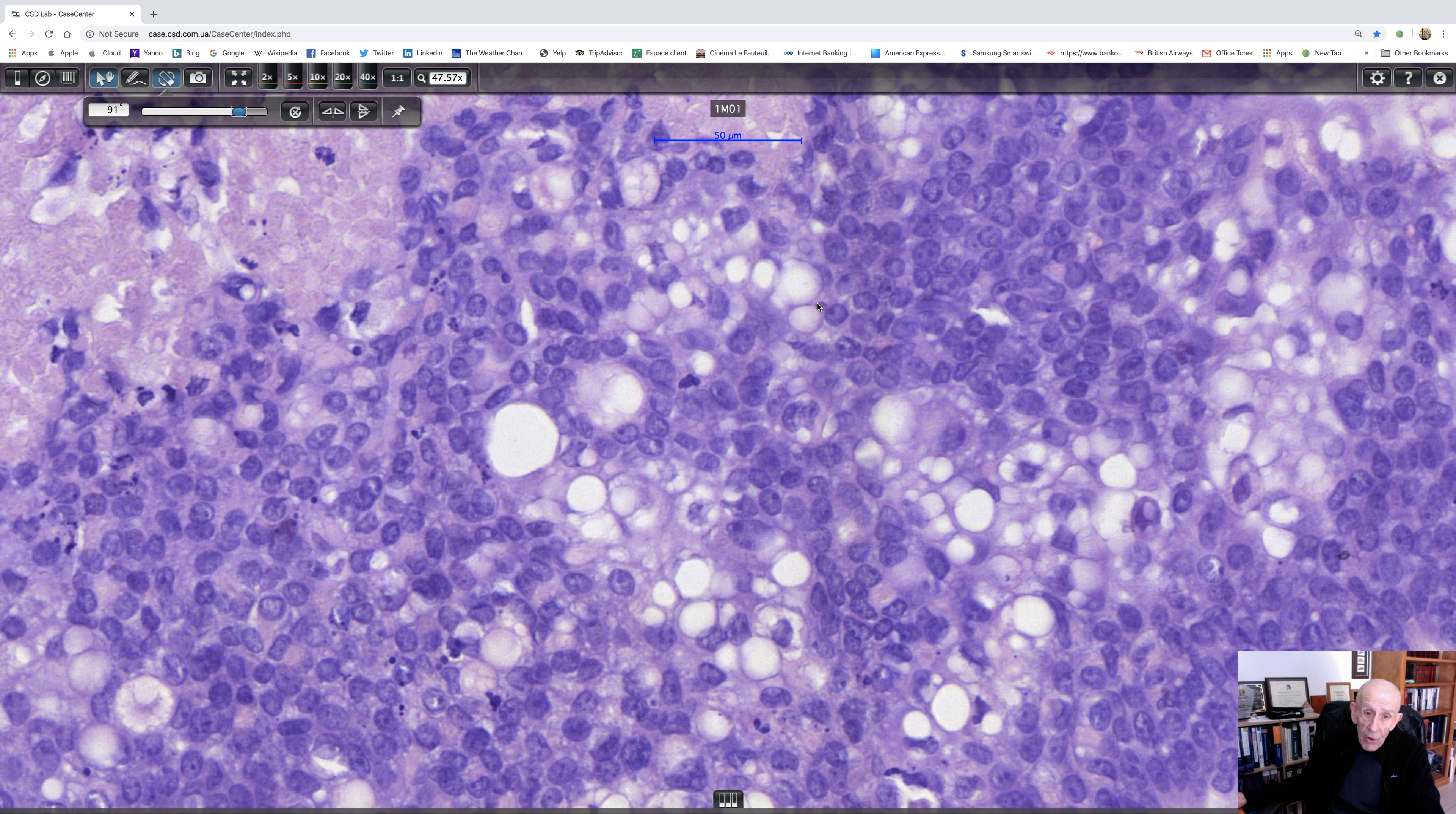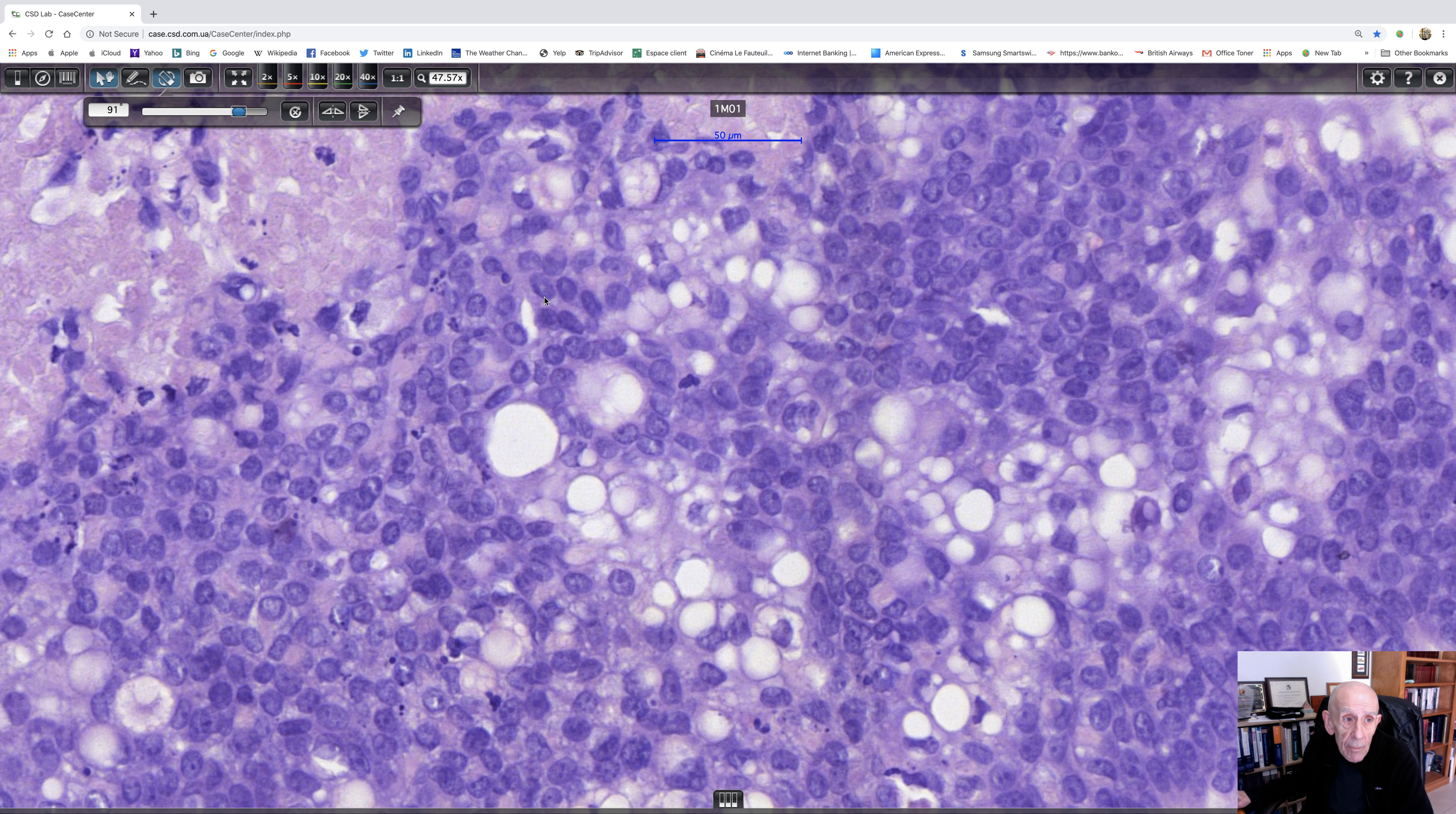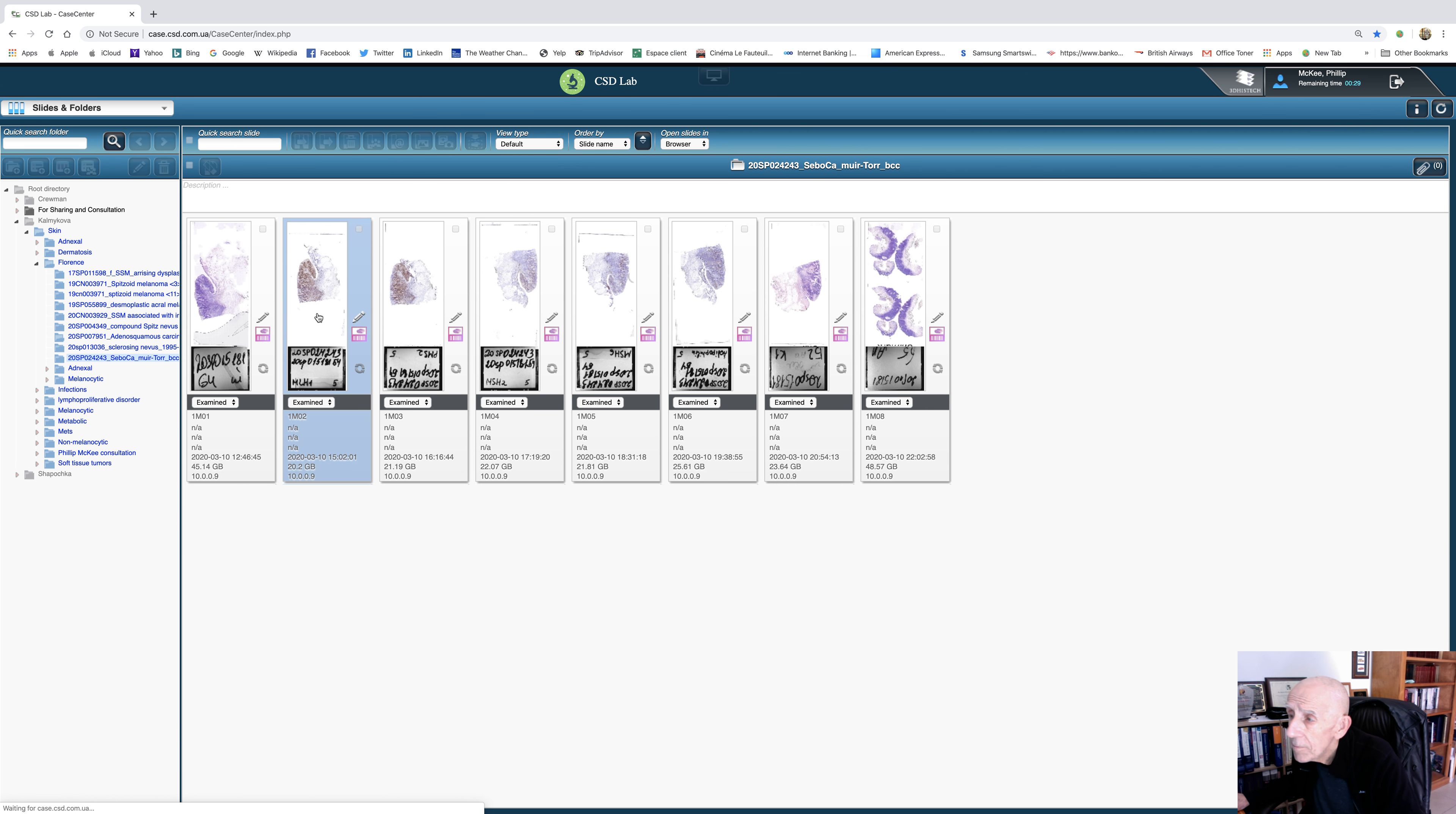And then the other thing we have to remember is that particularly with extraocular sebaceous carcinoma, we need to think about the possibility of microsatellite instability and Muir-Torre syndrome and Lynch syndrome. And to do this, we look for a variety of immunohistochemical reactions. And I'm going to look down here just to see what we've got in our list. So we're going to look at...